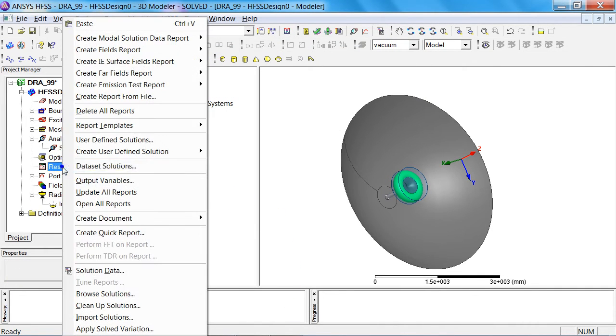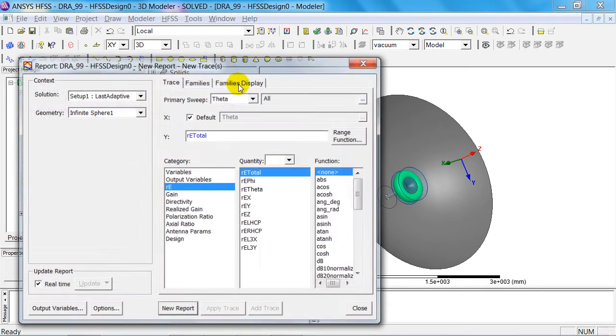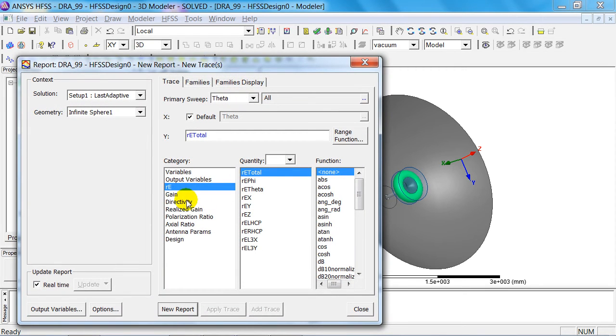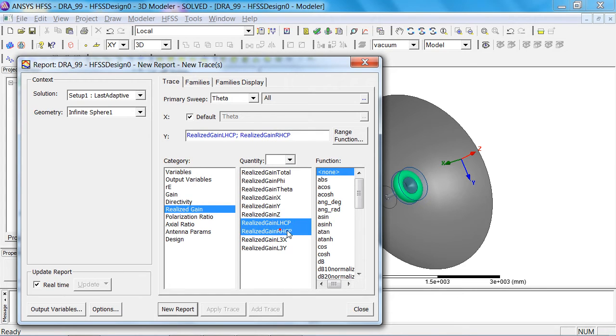I can now create a far field report in the form of a rectangular plot, and I want to display the realized gain with respect to the left-handed and right-handed polarization in decibels.